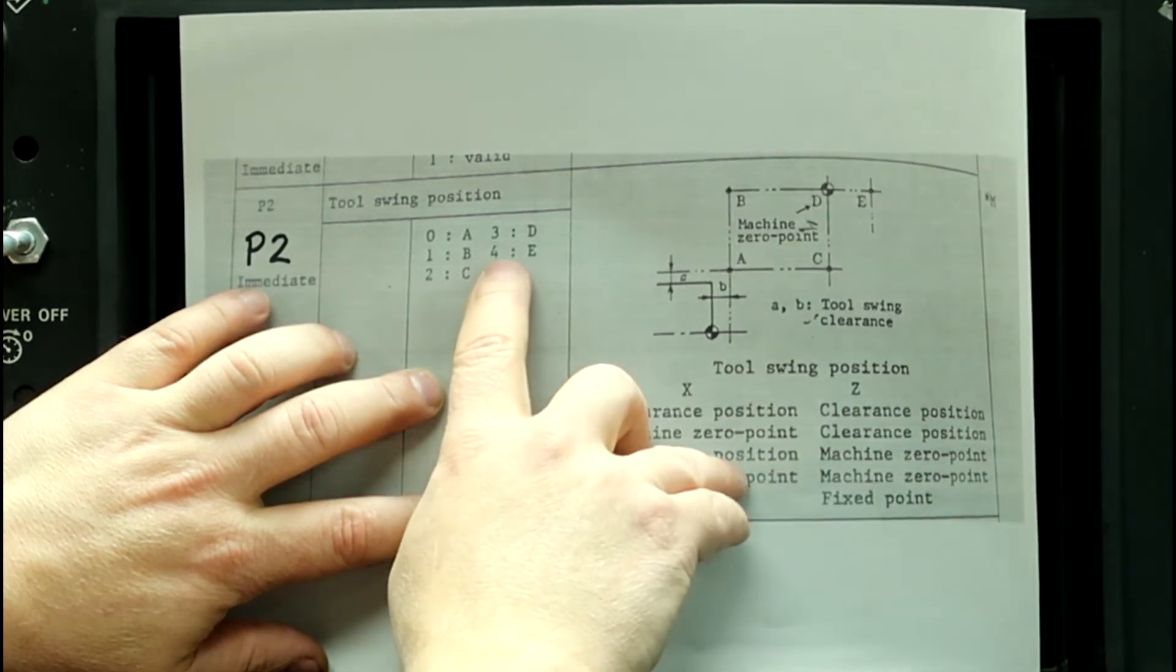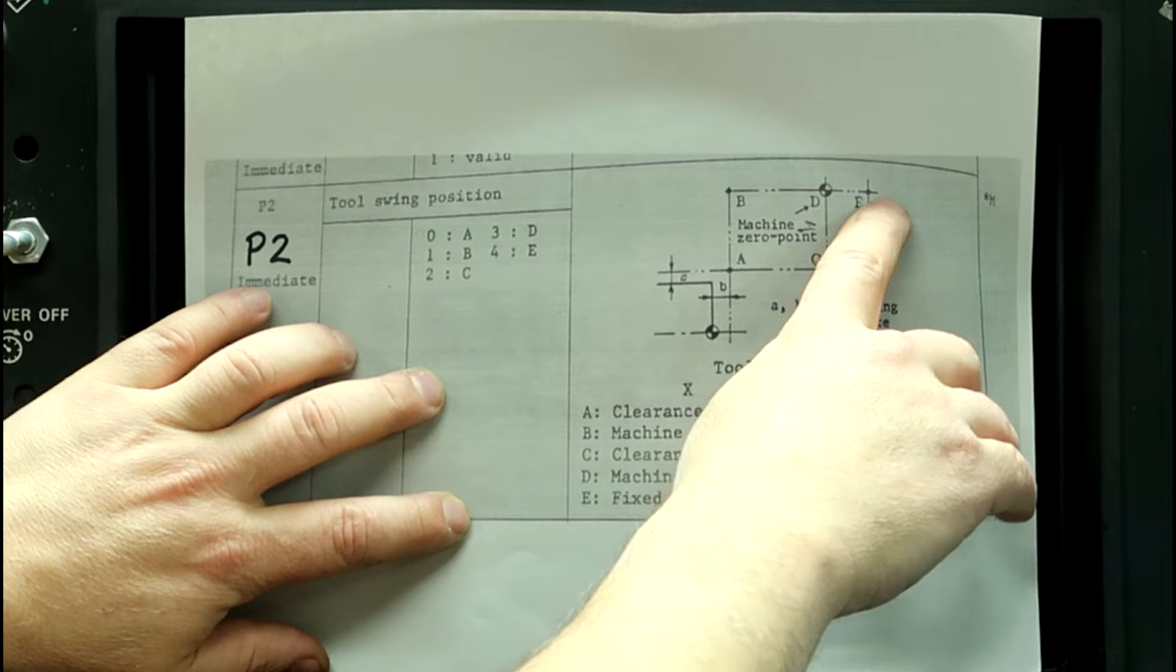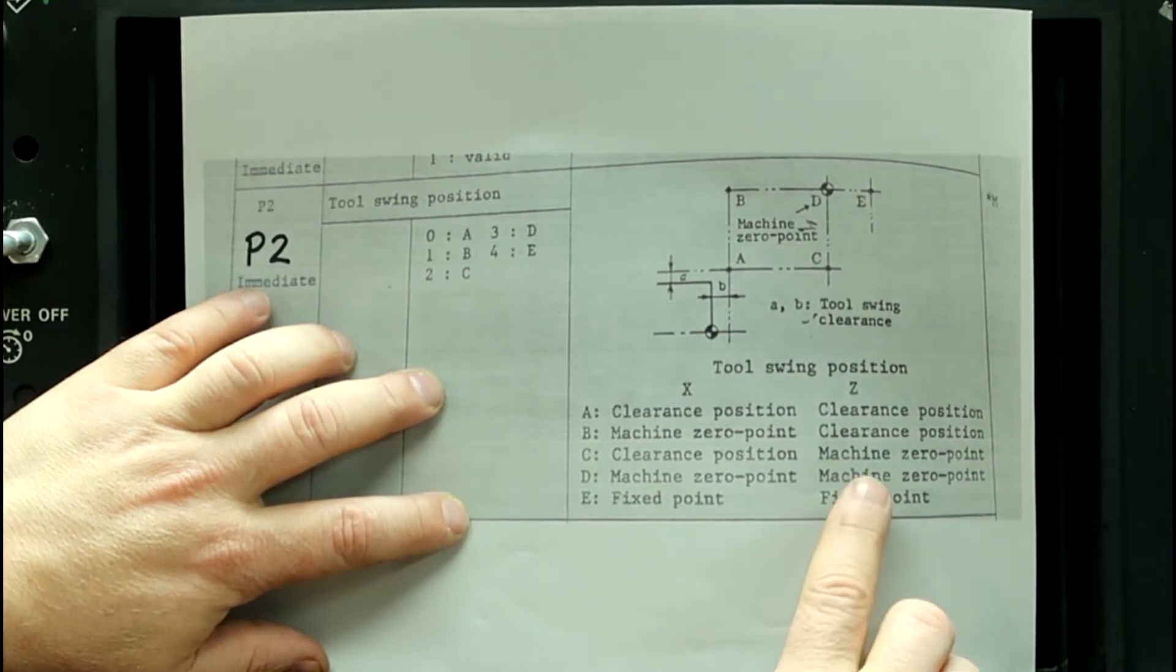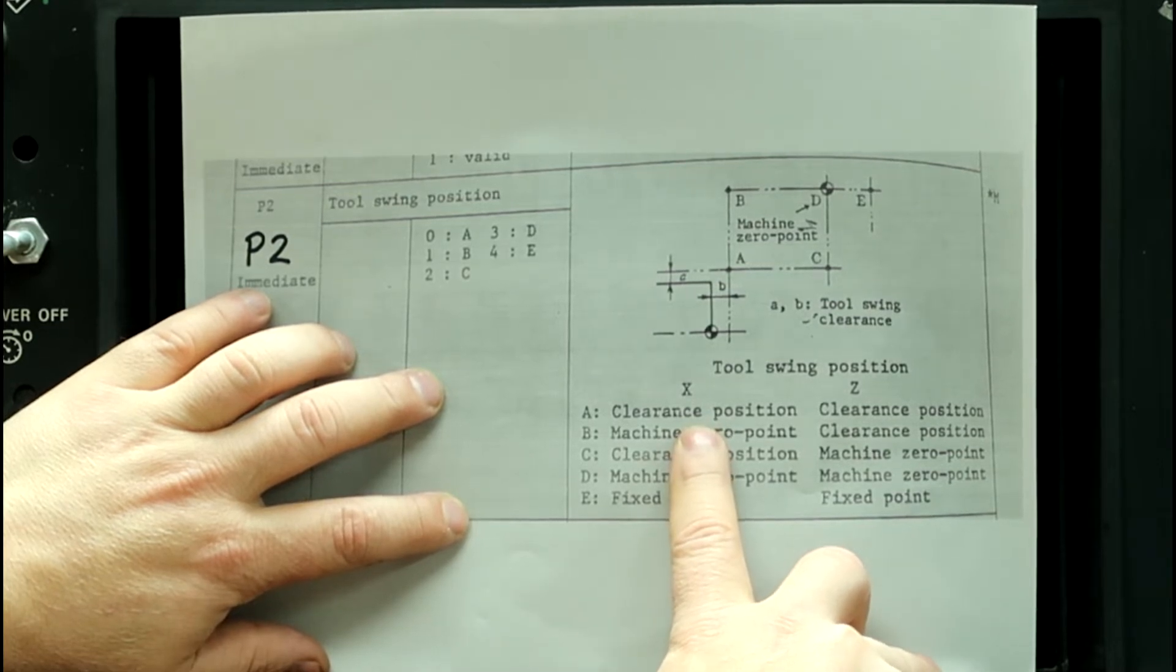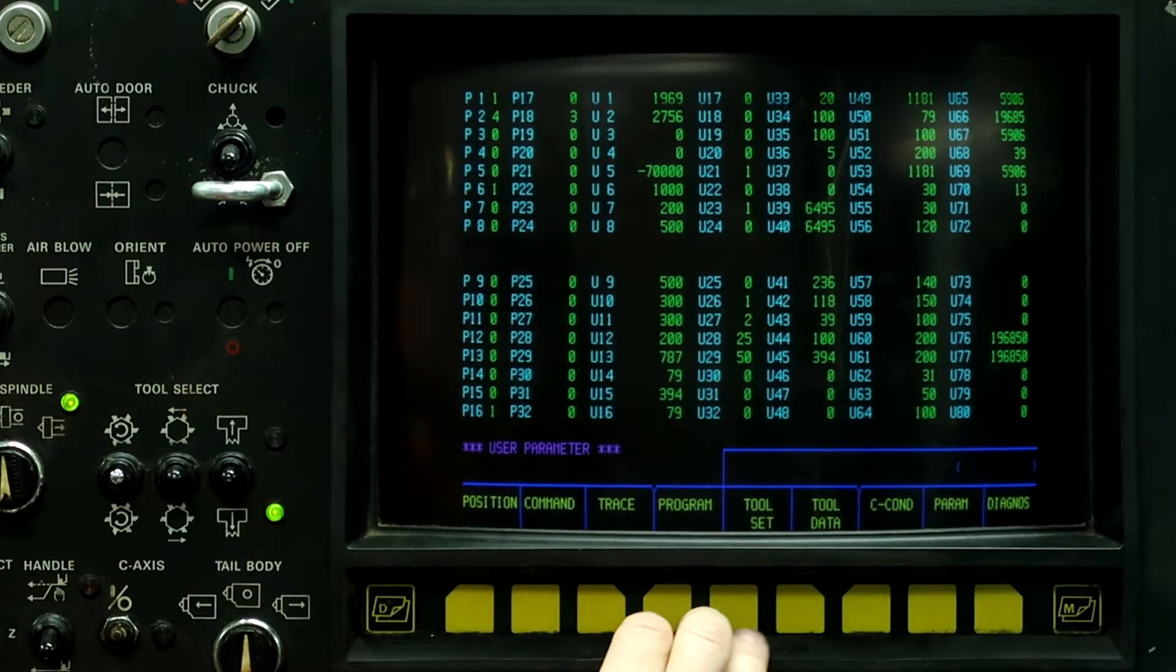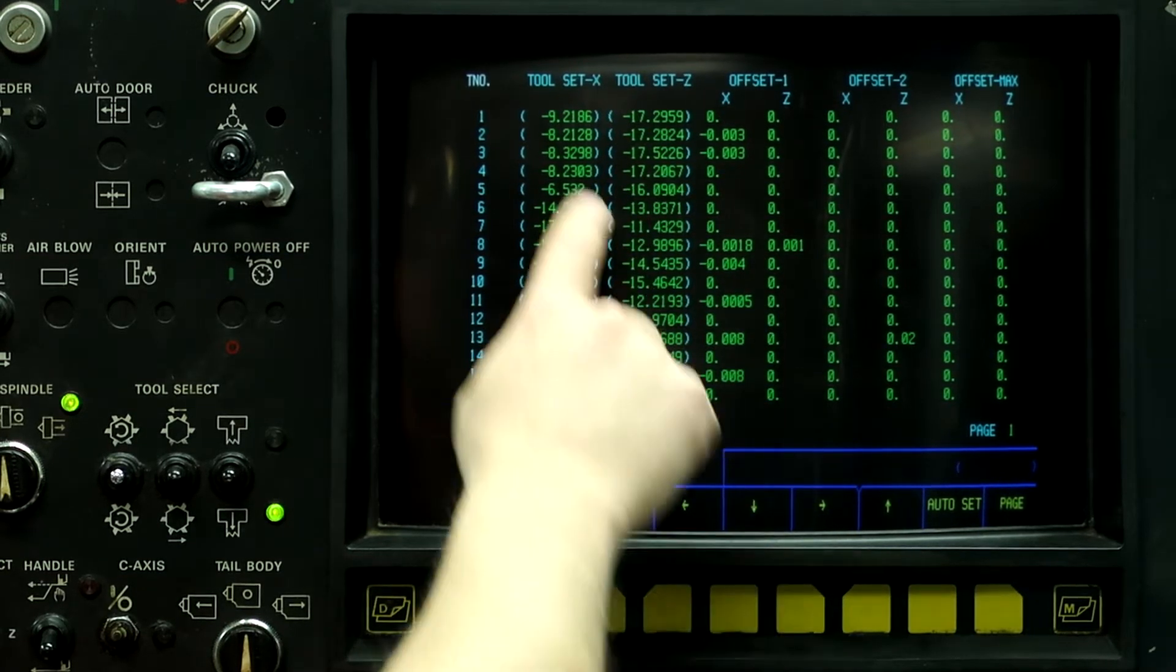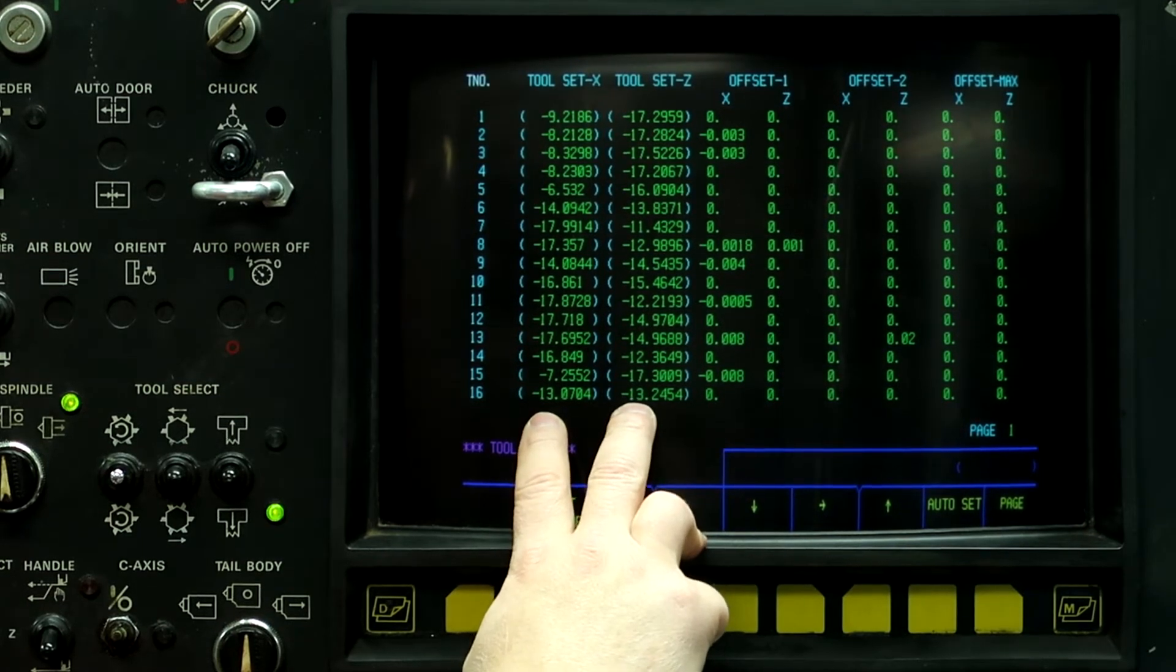So if we have a number 4 in here, which I do, it's position E, which is over here. And that's a fixed point on X and a fixed point on Z. The way the clearance position works with this controller, the machine will calculate the tool swing position based on the longest, go to the tool data screen, based on the longest Z and the longest X positions that the controller has in it.